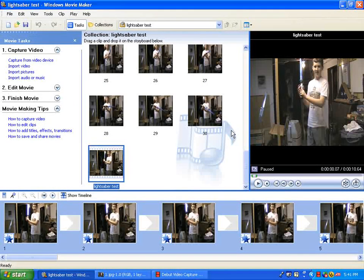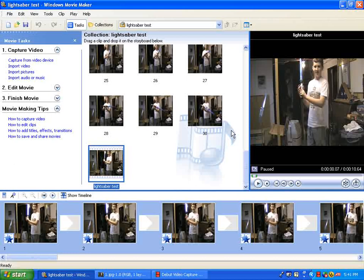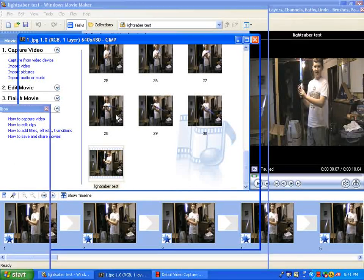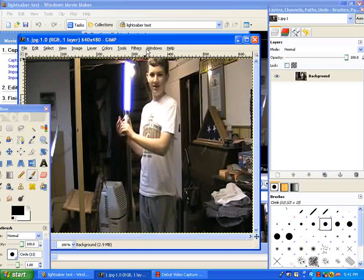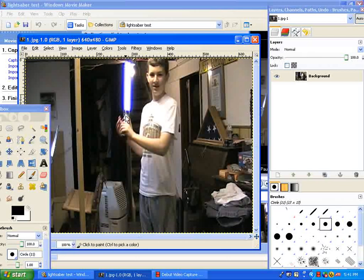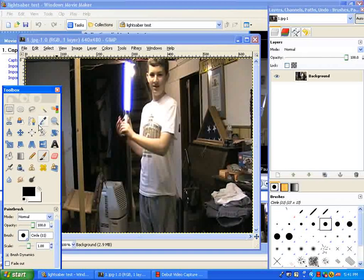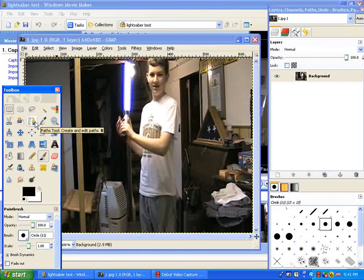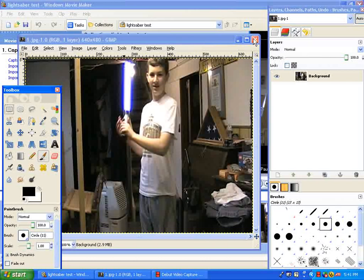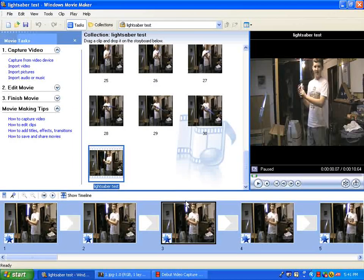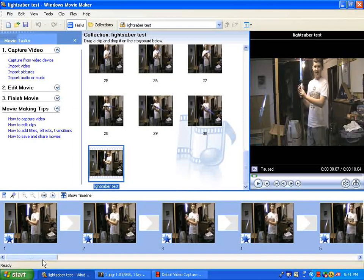Now once you have all the pictures taken, you'll want to go into GIMP and start with number 1. Draw your lightsaber on here, and I'll have a link to the lightsaber tutorial if you don't know how to do that. Put your lightsaber on here and continue to do that for each picture.